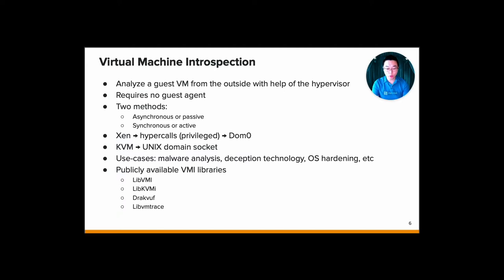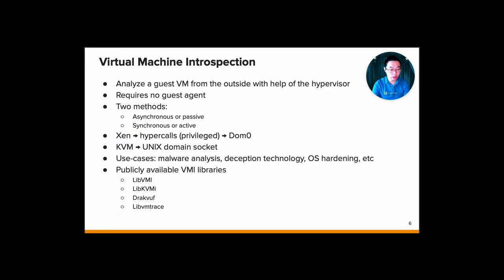What are the use cases for VMI? The most common one is for malware analysis, since you don't need a guest agent inside the guest VM, so it's pretty much transparent from the malware. Then you have deception technology, for example, like honeypot, SSH honeypot or something like that. And then some of them are using it for OS hardening. There are some publicly available VMI libraries, for example, libvmi, libkvmi, Drakvuf, and libvmi3s. All of those can be found on GitHub.